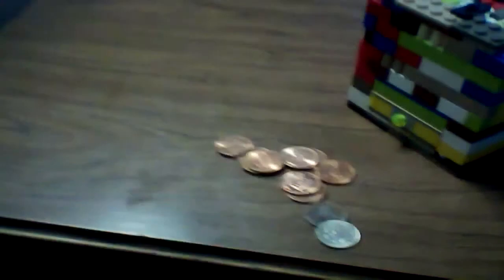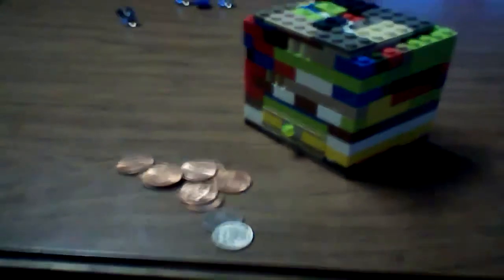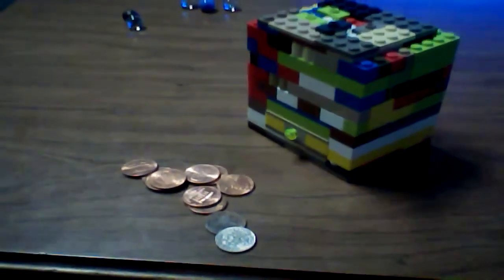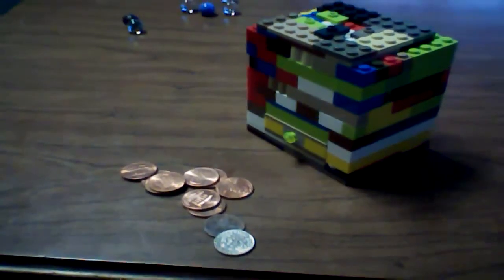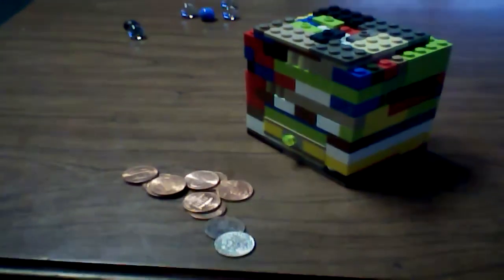That was my Lego Piggy Bank. I hope you enjoyed. Please rate, comment, and subscribe. Bye.